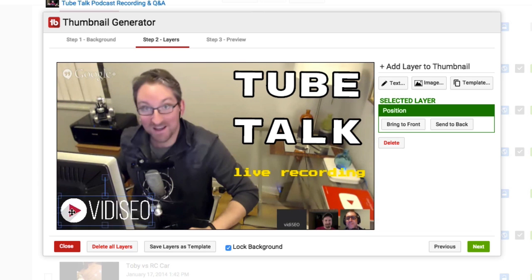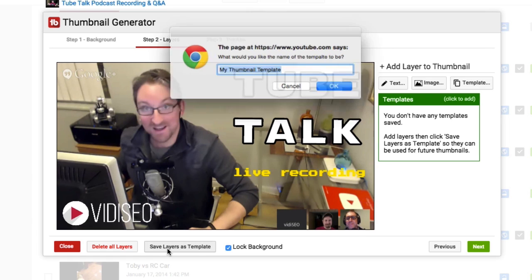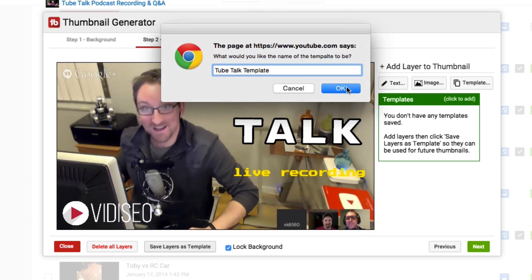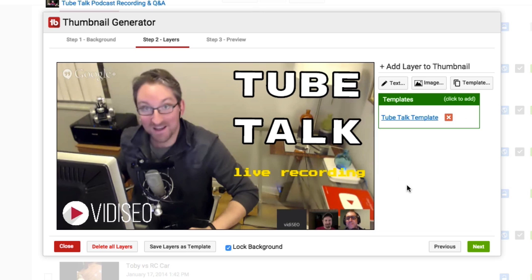If you have your logo and text in the same position for each video, you can save a set of images and text as a template. Then for each new video, you can click the template button to easily add the group of text and images with a couple of clicks.